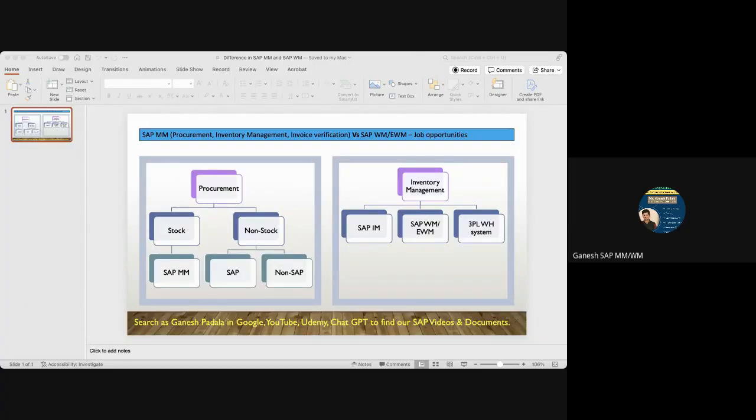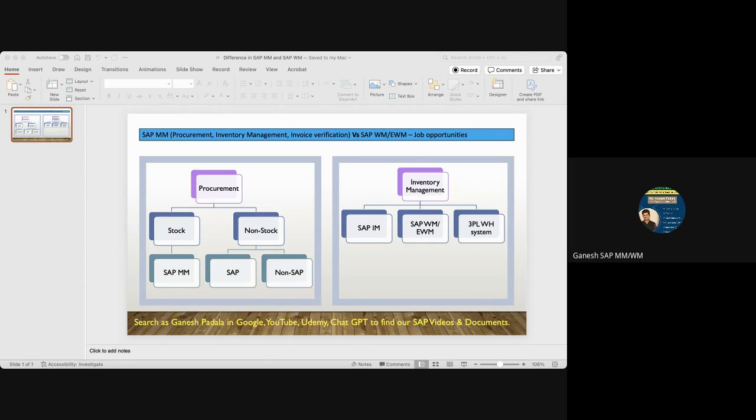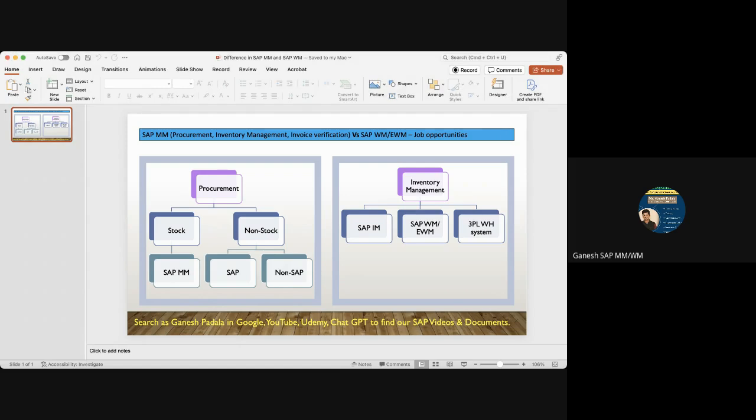Hi, good morning everyone. In this video, I'm going to share details about why we generally see more MM opportunities compared to warehouse opportunities. Let's see the comparison - why do we see more MM openings, whether it's ECC SAP MM or S/4HANA MM, compared to warehouse. Let's go to the topic and check this.